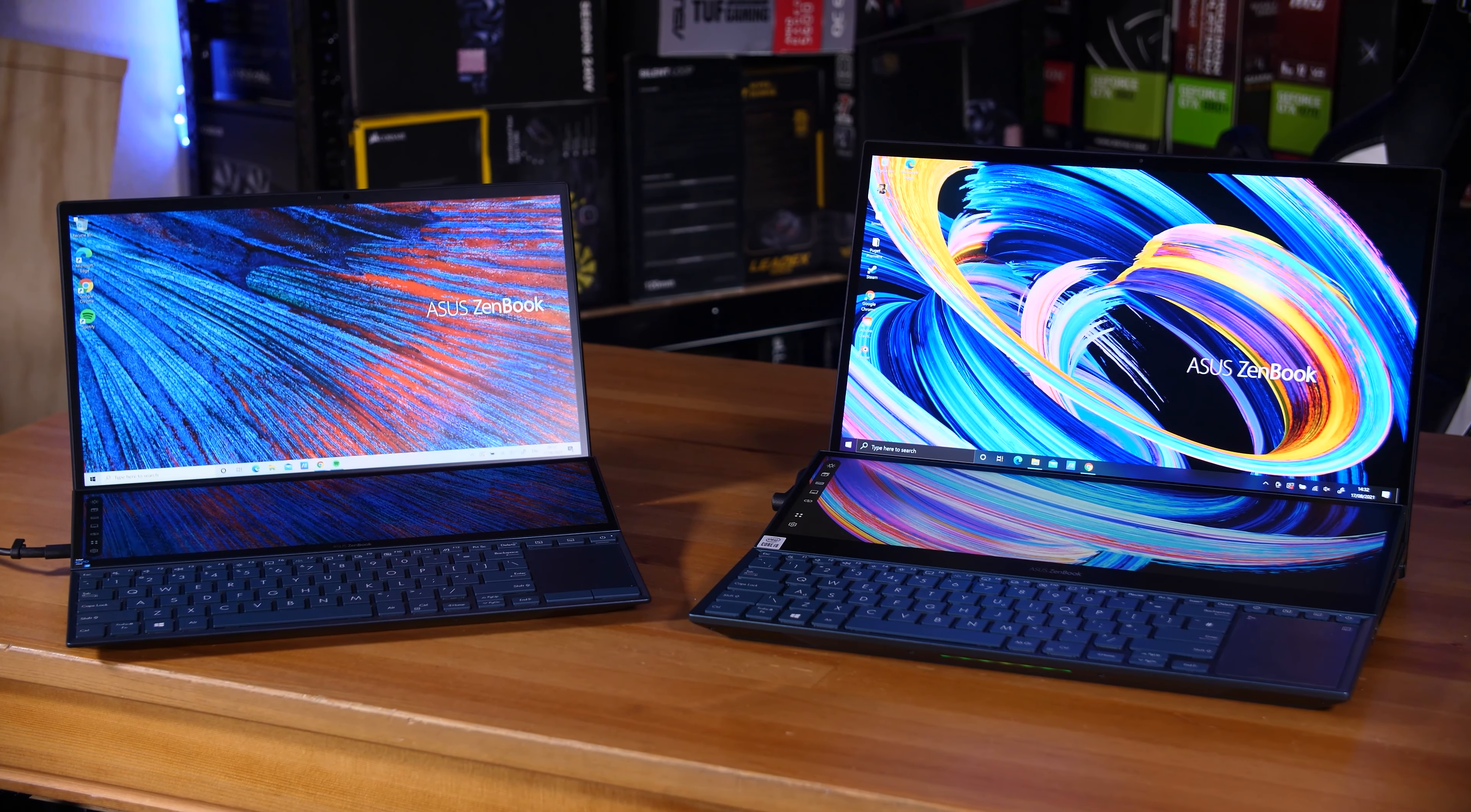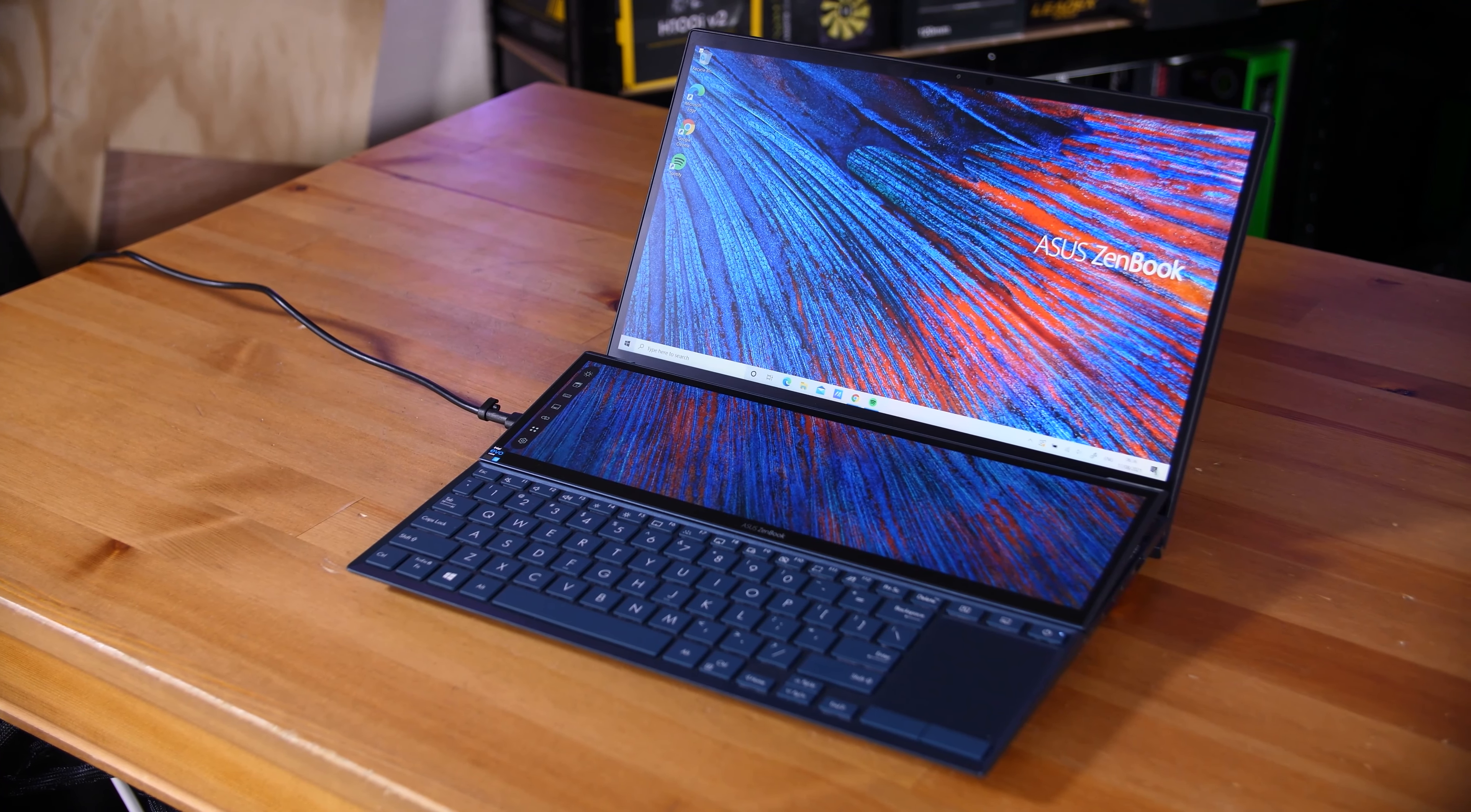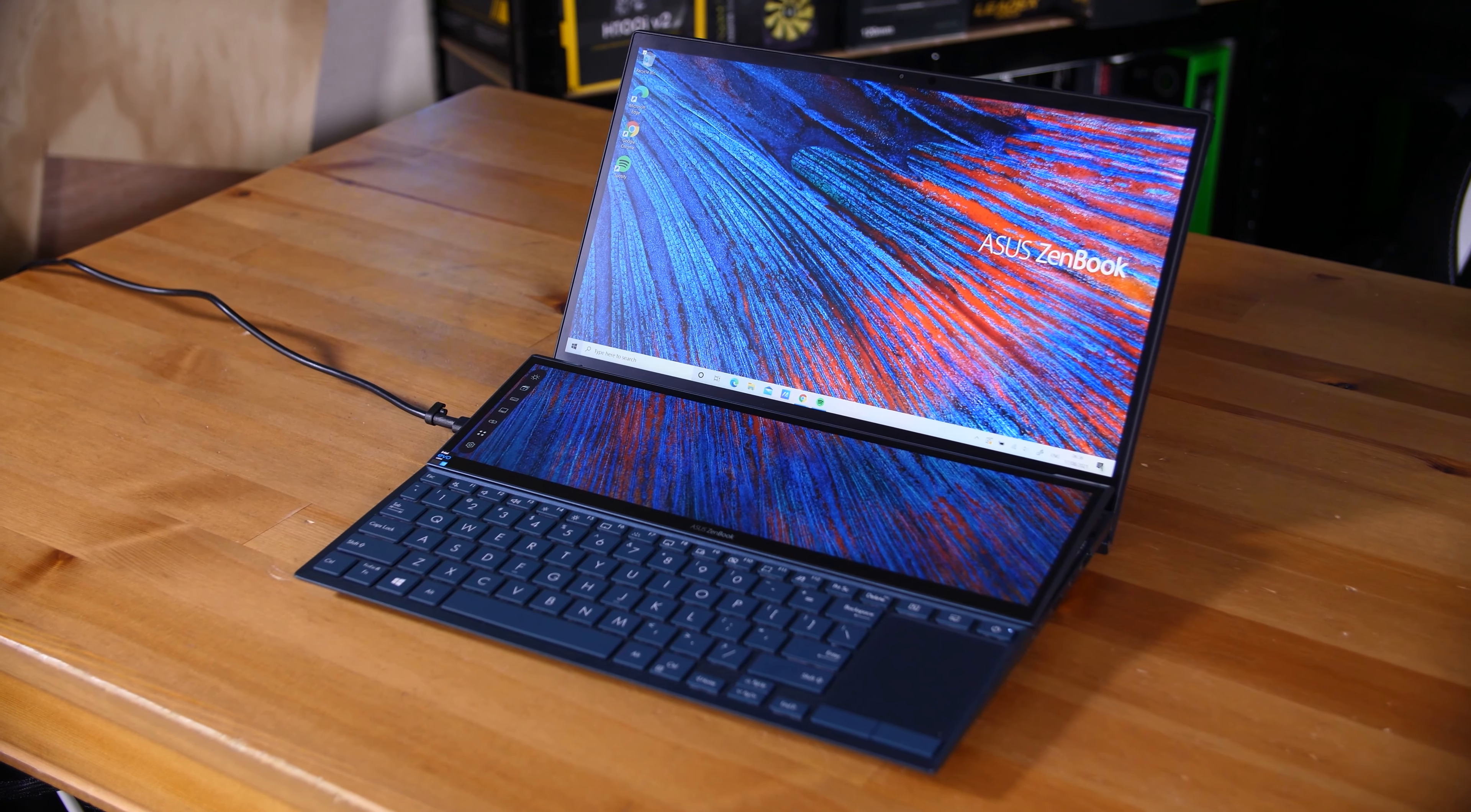They're both dual-screen laptops with an impressive amount of horsepower, and are billed as the laptop of tomorrow, and just looking at them, you can kind of see why. Let's start with the smaller of the two, the 14-inch model.